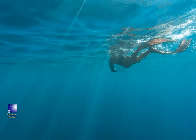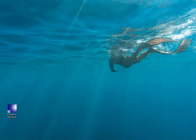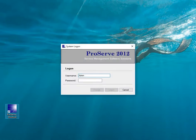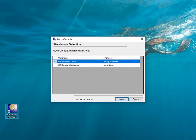Welcome to the ProServe 2012 training videos. This is Set 1: Introduction, Startup, Log On, and Using a Web Browser. After you've installed ProServe 2012, you'll find an icon on your desktop — double-click it. The default username is 'admin' and the default password is 'admin', all lowercase.